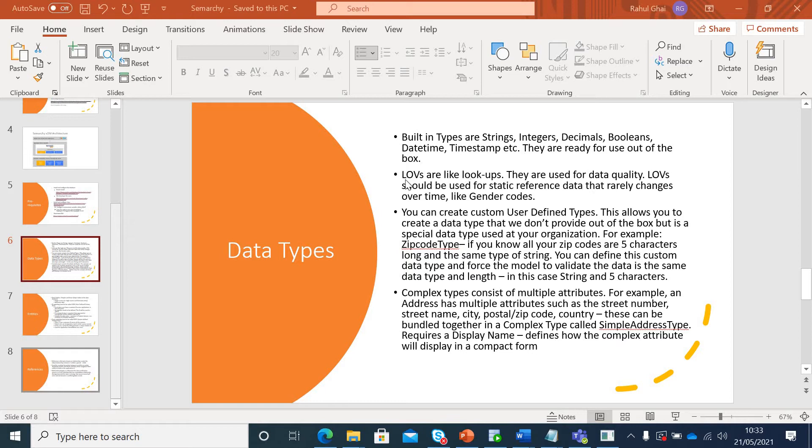Second, we have list of values or LOV which are like lookups and they are used for data quality checks. LOVs could be your static reference data like gender codes, country codes, etc.